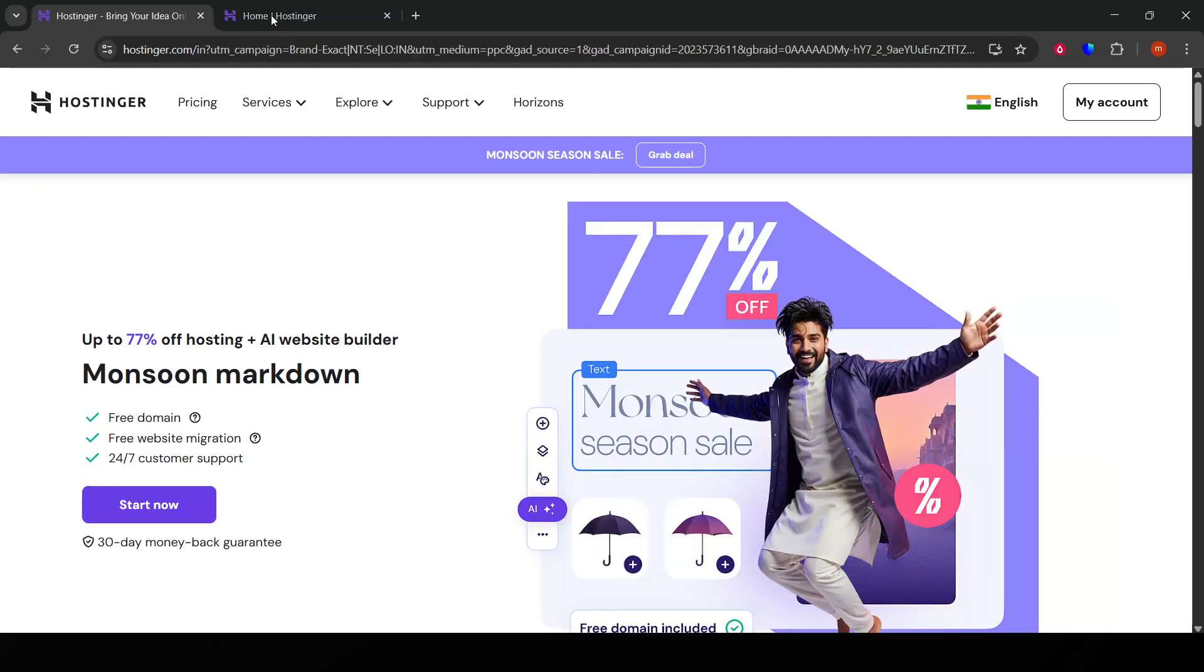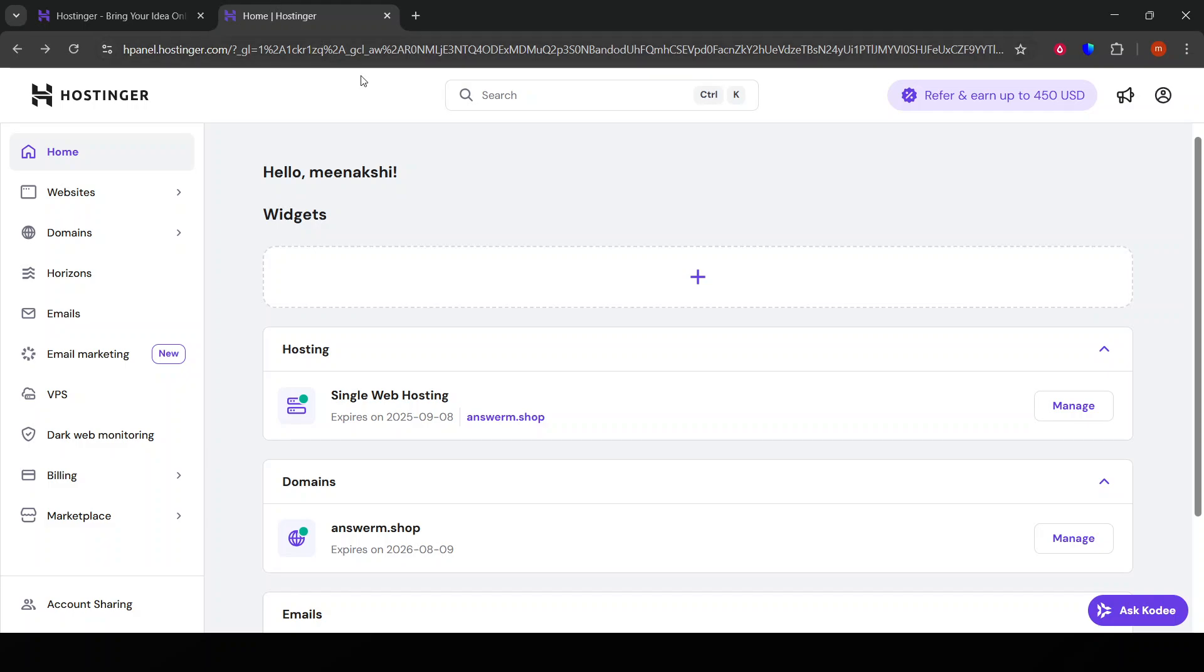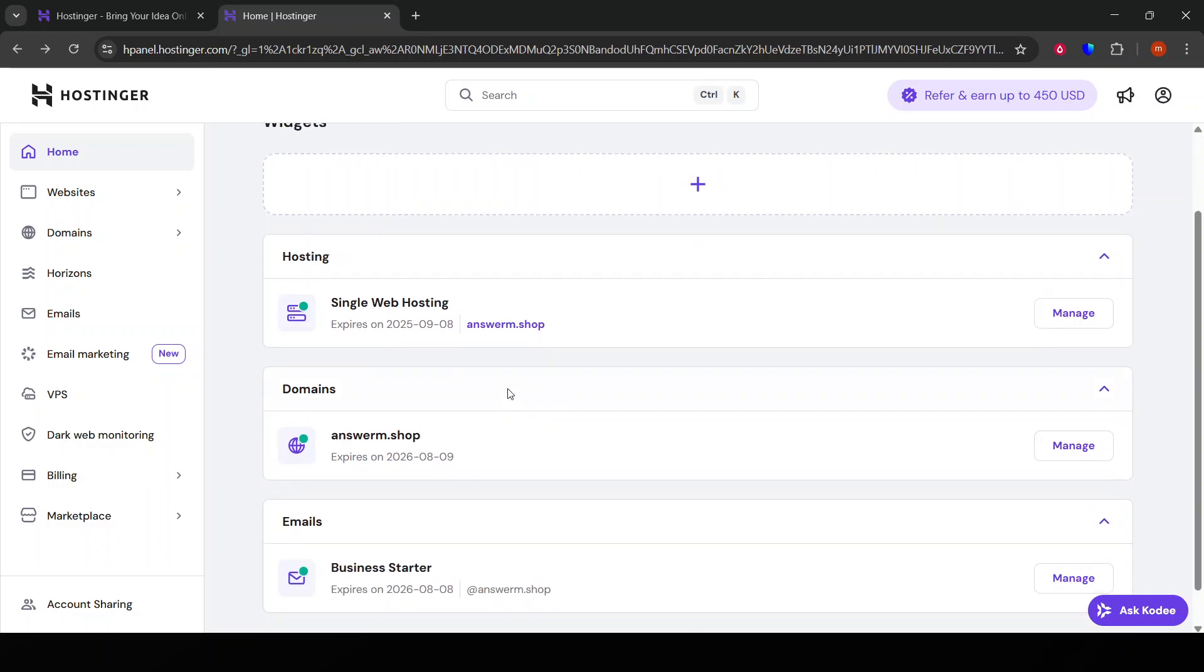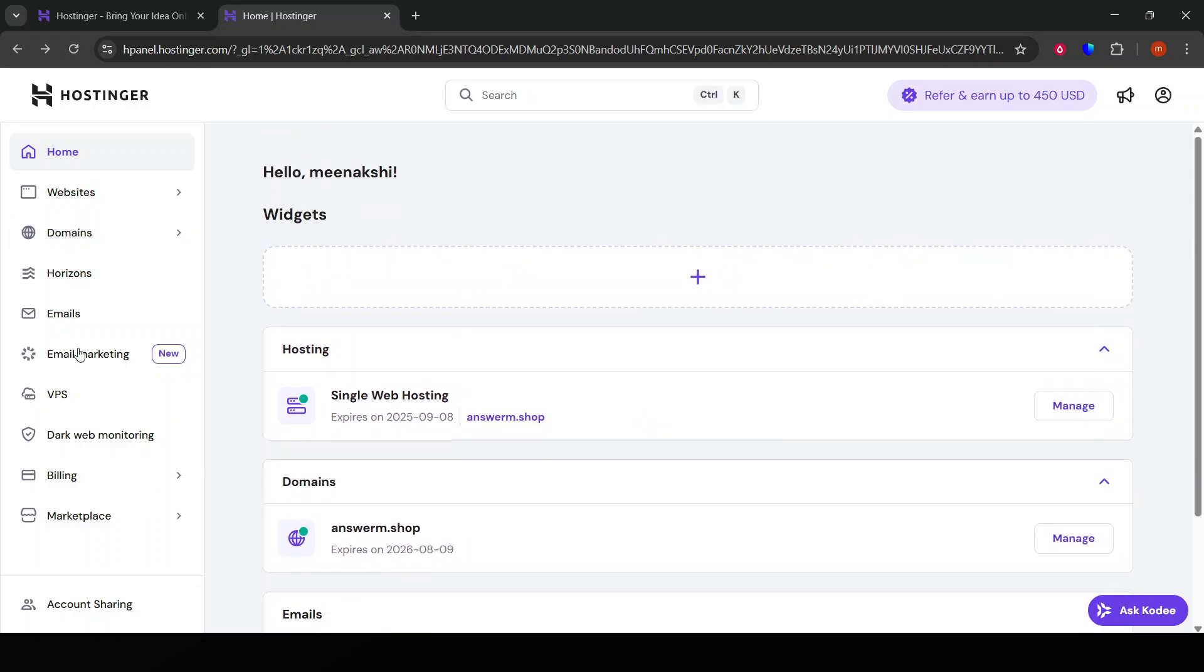Once you've successfully logged into your Hostinger account, you'll want to navigate to the Control Panel. This is often referred to as the H-Panel, and it's your main dashboard where you can manage all your hosting services.